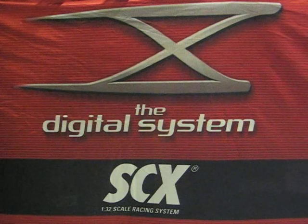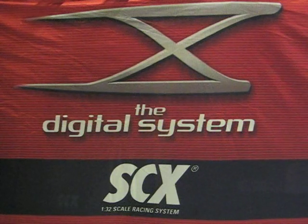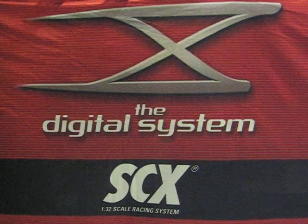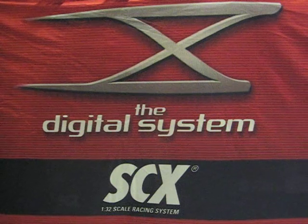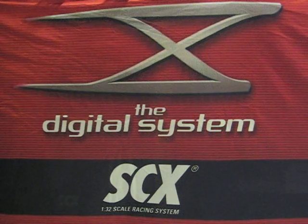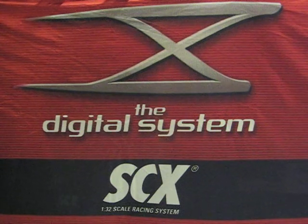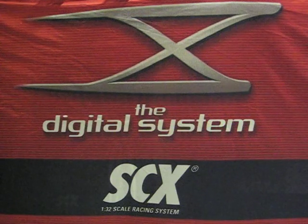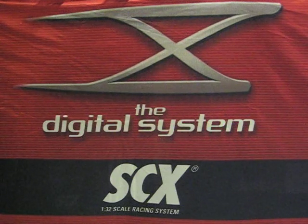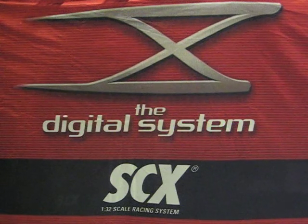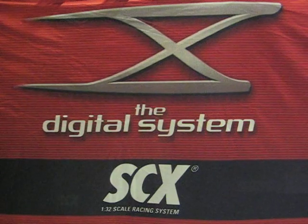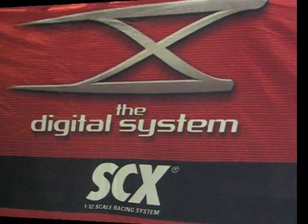PC lap counter is able to take over the fuel level usage calculation and the pit stop function and I will explain what you need to do and how you need to configure PC lap counter in order to allow you to use that function.